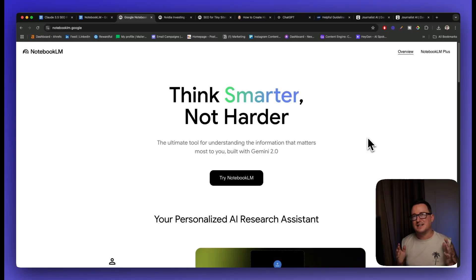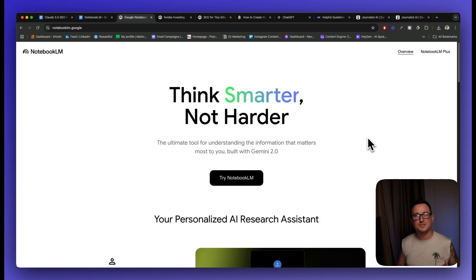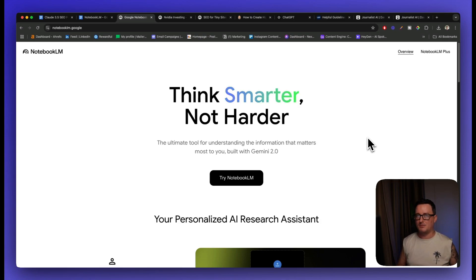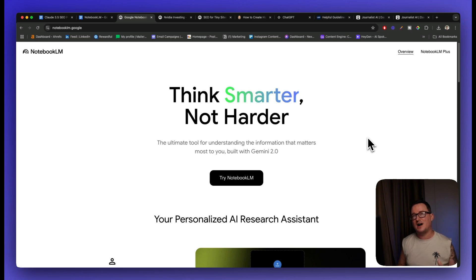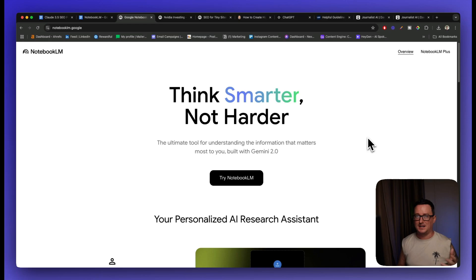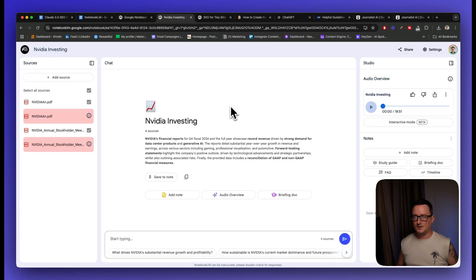Notebook LM is an absolutely incredible platform for AI research. In fact, it can act as your very own personalized AI research assistant powered by Google Gemini. In today's video, I'm going to show you five little known hacks that will blow your mind on Notebook LM. Let's go.